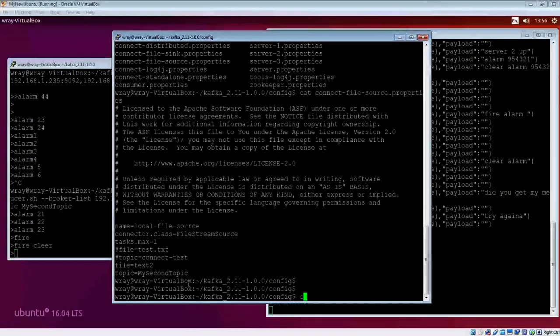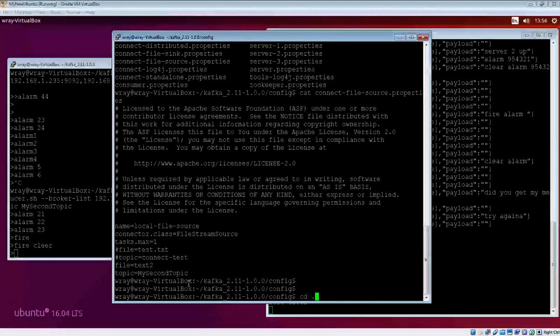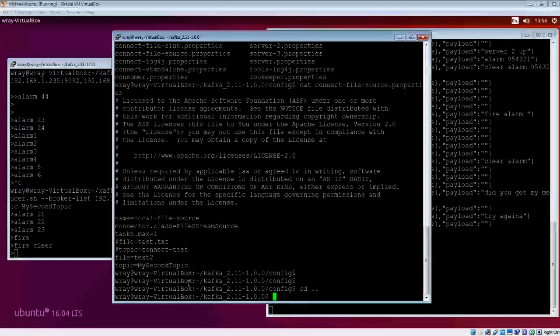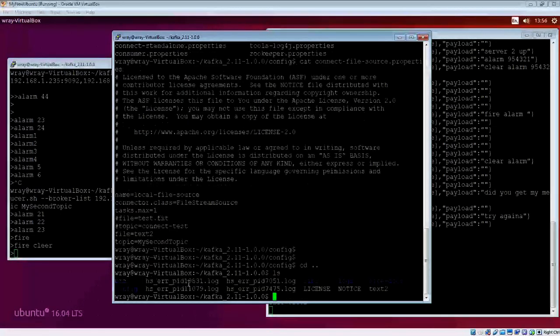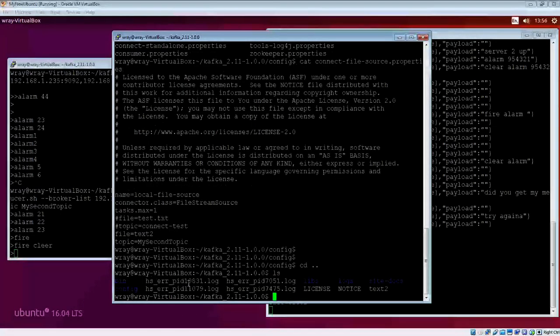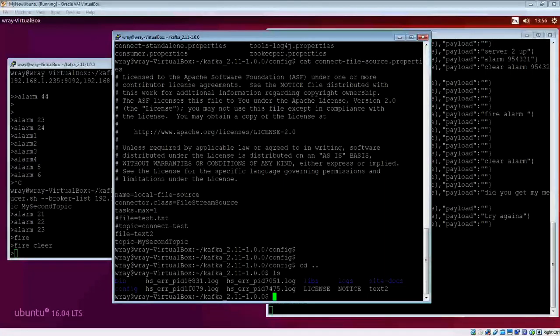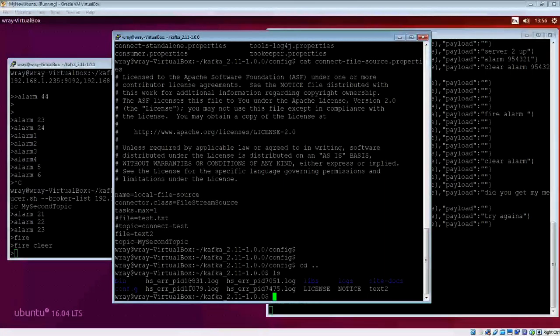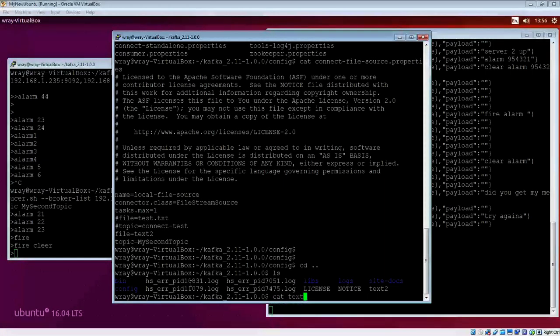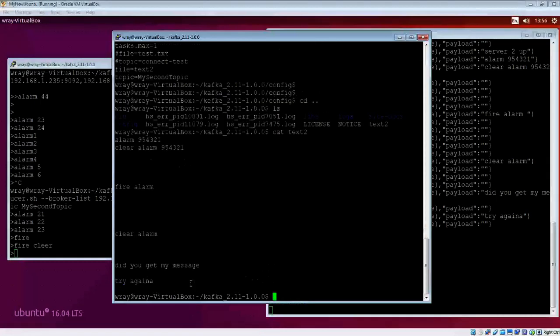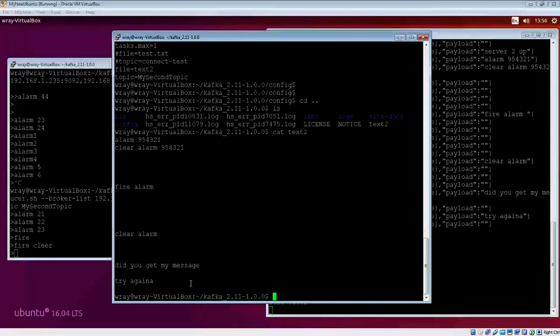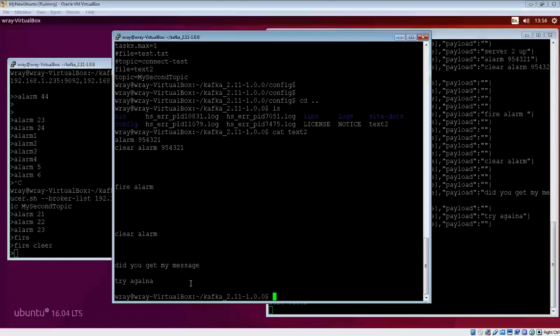Because I haven't put the full path name in, it must be in the Kafka directory. I've got a file called text2. If I look at that text2, it is a log file written locally. It could be a syslog file. I'm using that as a source, so any changes to this I want to appear.